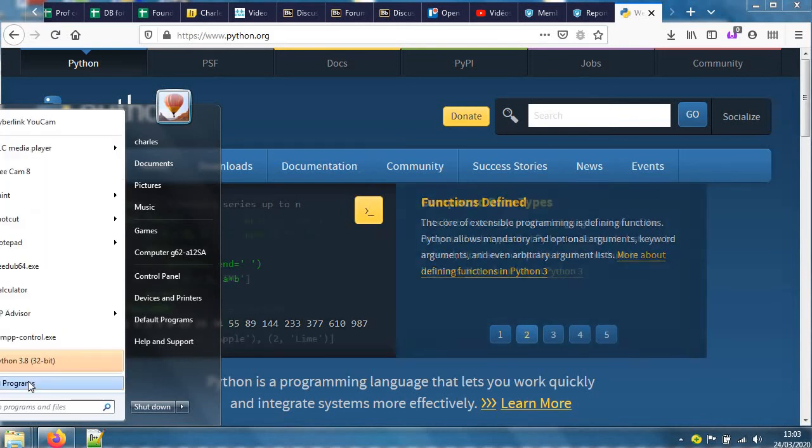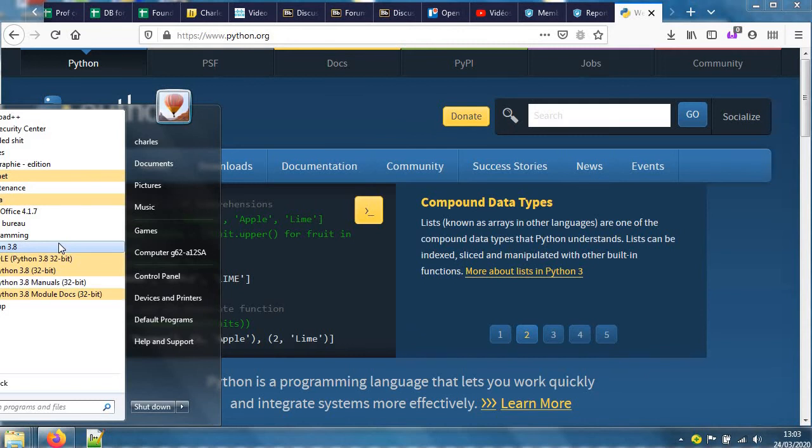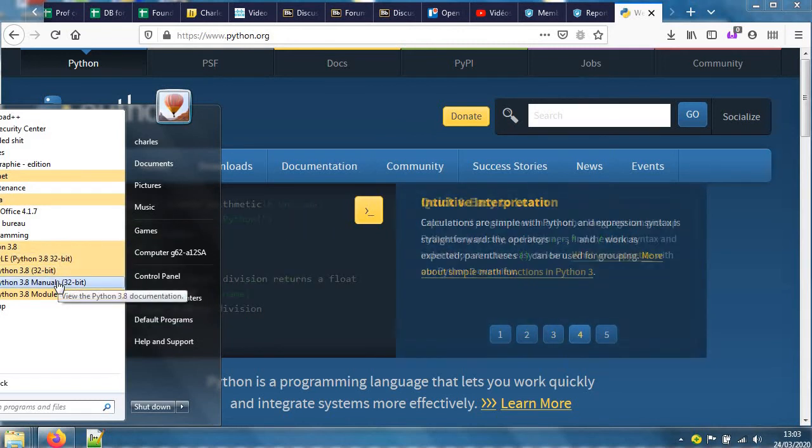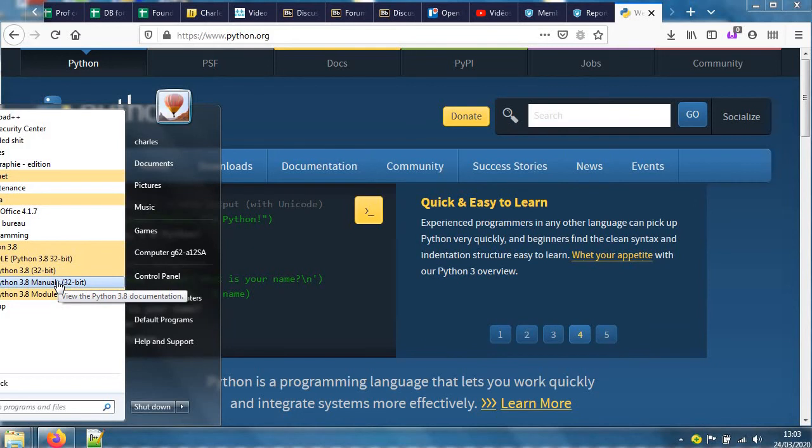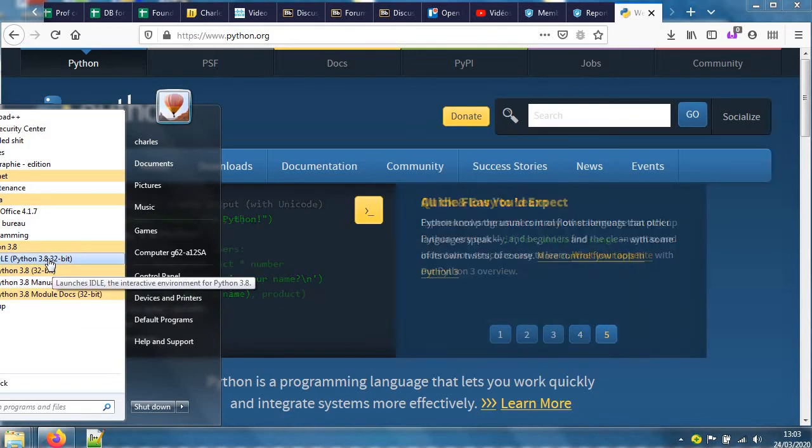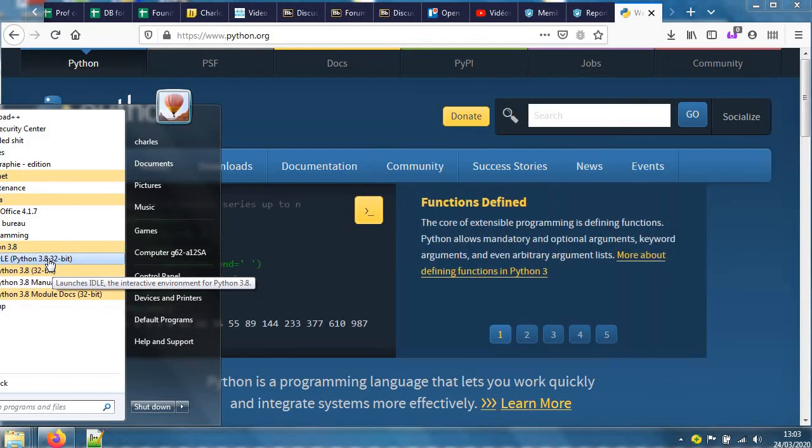Along with it, there are various useful things. I've got a Python 3.8 thing here which includes Python, the manuals, documentation like that, and there is something called IDLE.